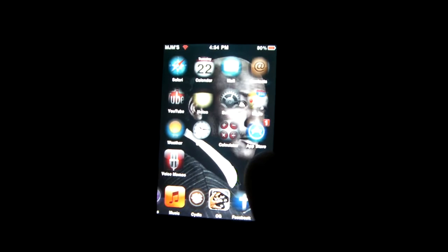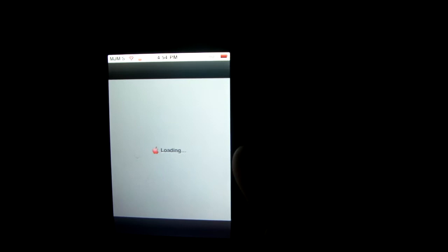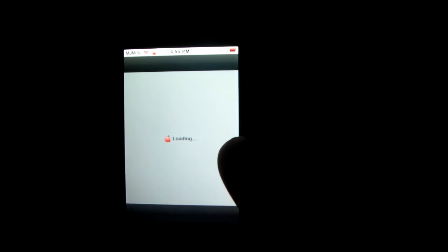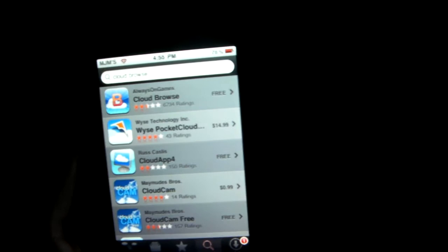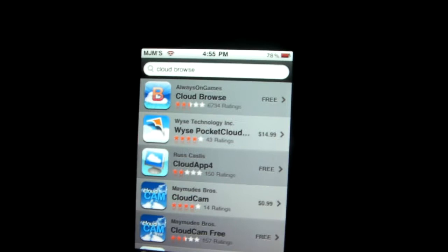You already know mine's jailbroken, so check it out. Right here you'll go up in the App Store. You go to search, you're gonna type in Cloud Browse. So you see that Cloud Browser, you're gonna download that.